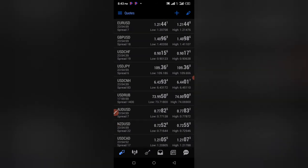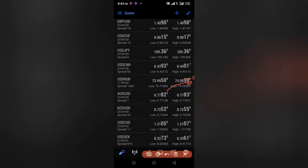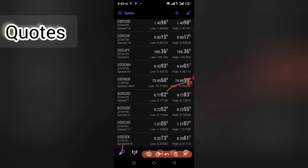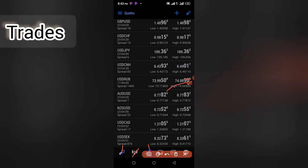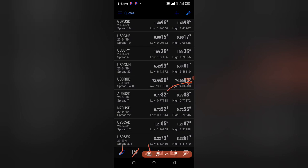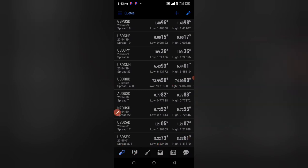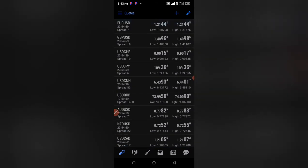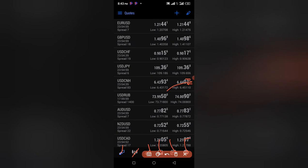MetaTrader 5 and 4 is made up of six sections: the Quotes, the Charts (candlestick section), the Trading section, the History, the News, and the Chat. The Quotes section shows the currency pairs you can trade, along with the time of the last change and the current time.